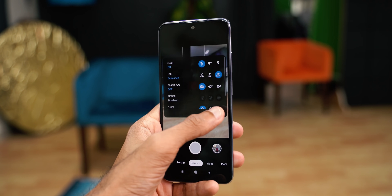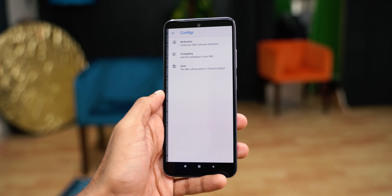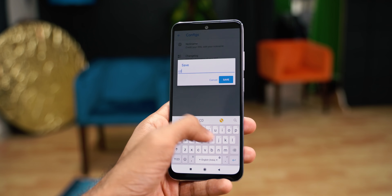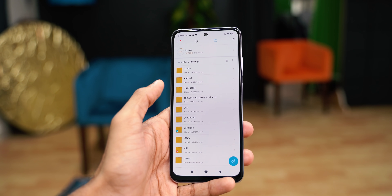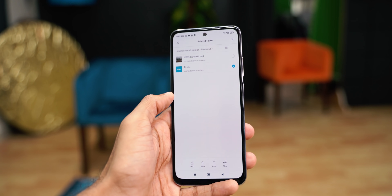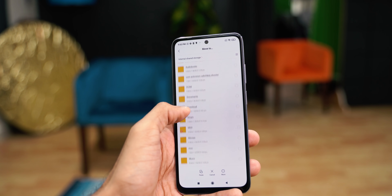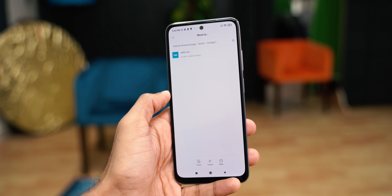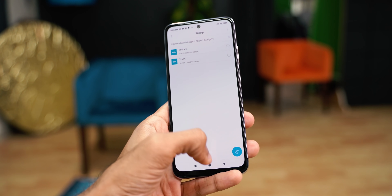Now swipe down, go to Settings, then Configs, and tap Save. Give any random name — this is not important. Now go to the file manager, phone storage, and open the downloads folder. You can find the configuration file that you just downloaded. Copy or move the file, come back, go to GCAM > Config 7, and paste it there.